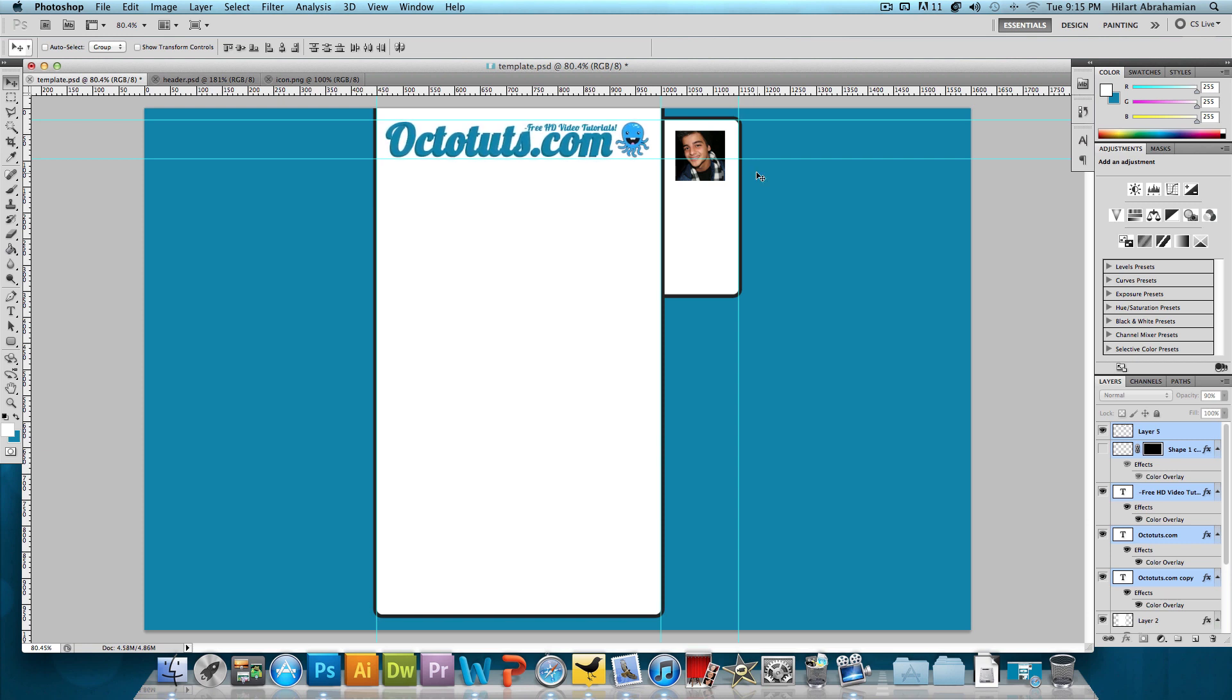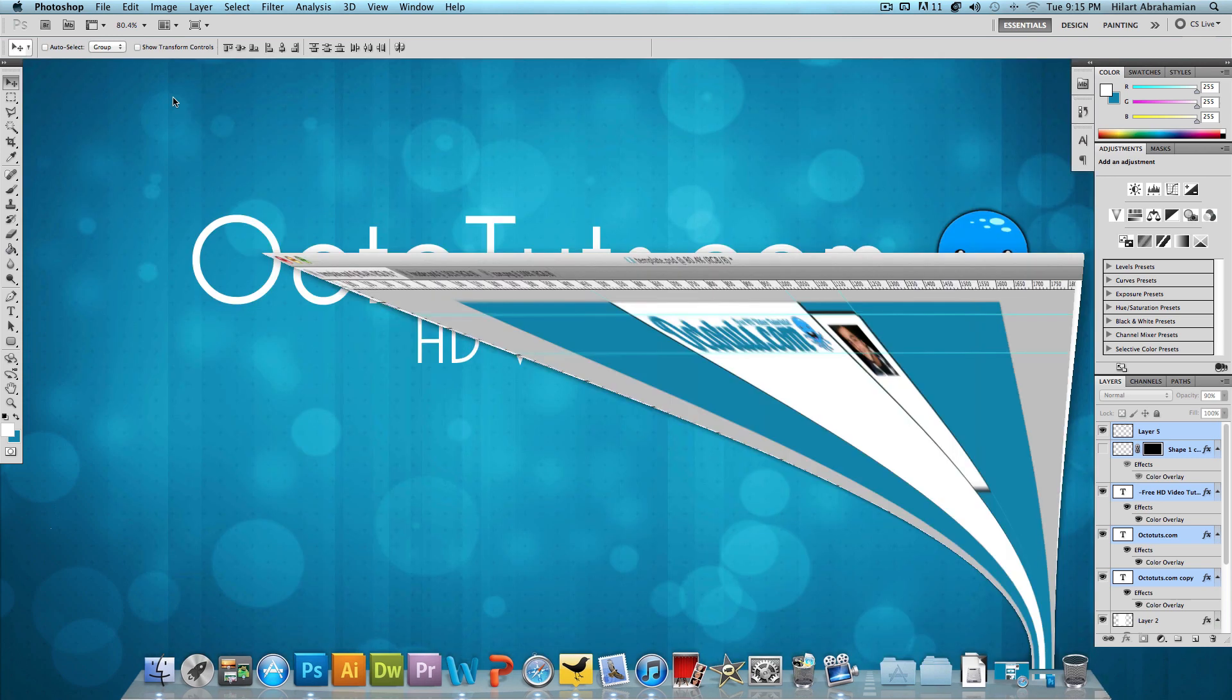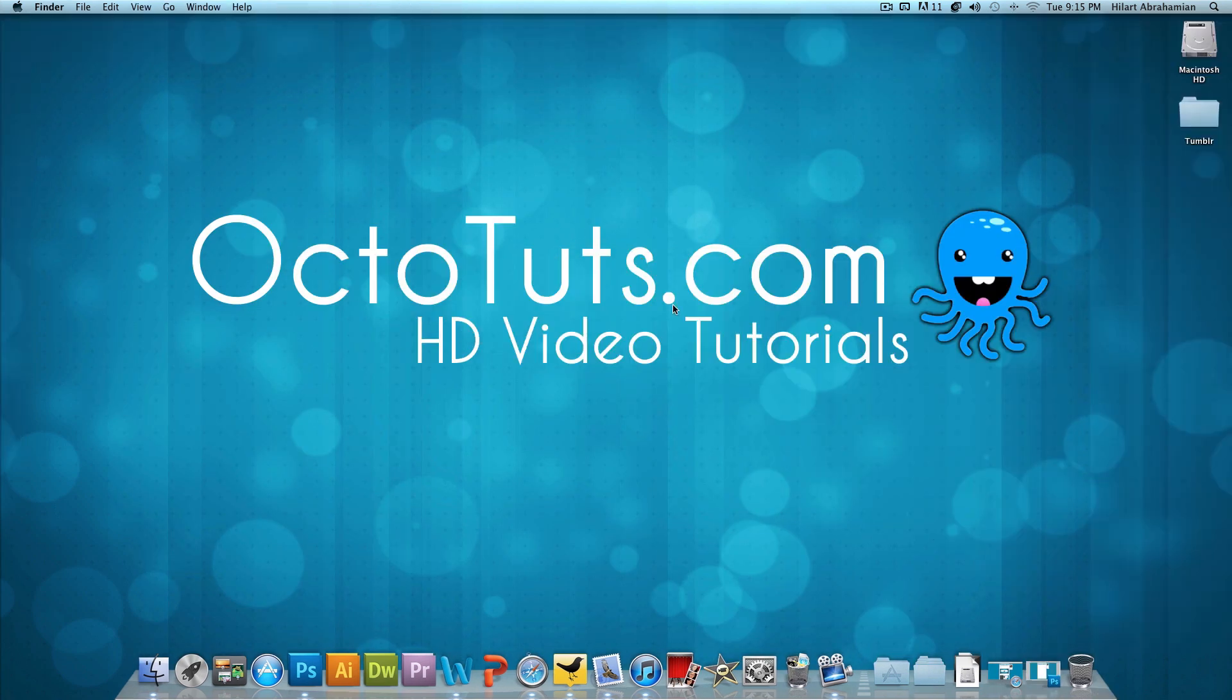We have a pretty good idea of what our Tumblr layout is going to look like in the end. So that's it for part one of three of how to make a Tumblr layout. This is OctoTuts.com. Stay subscribed and stay tuned for next week's video on how to start coding it. I'll see you guys soon.